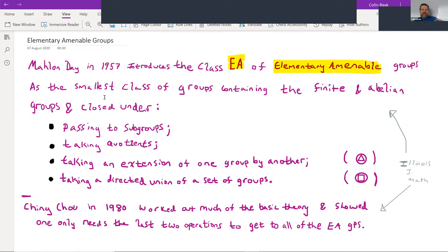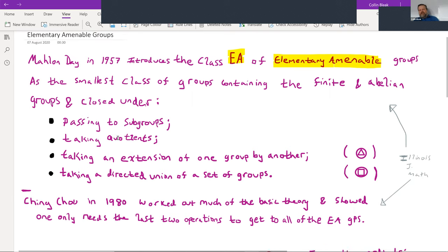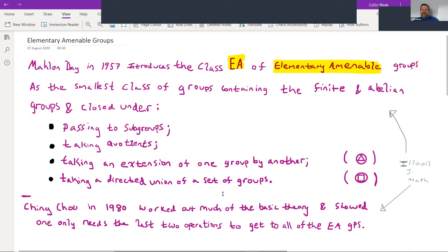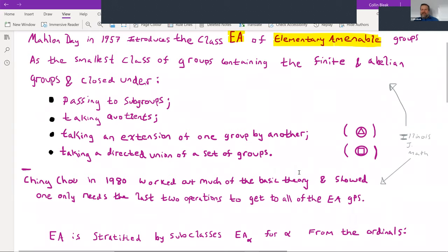Amenable groups are closed under these four operations, so when elementary amenable groups were introduced, it was plausible — though it turned out not to be true — that the EA groups would actually equal the class of amenable groups, giving us a constructive mechanism for getting a hold on every amenable group. Ching Chao in 1980 worked out a lot of the basic theory. He showed you don't need all four operations — only the latter two: taking an extension of one EA group by another, and taking a directed union of a set of EA groups.